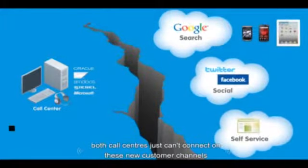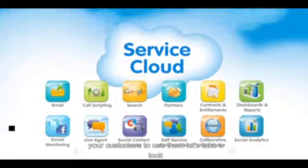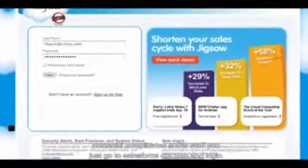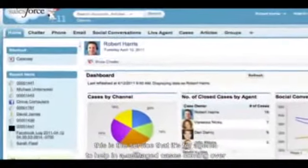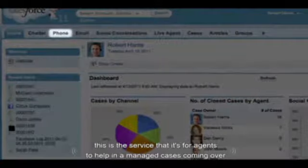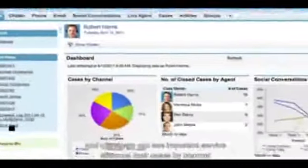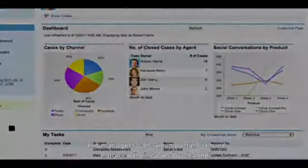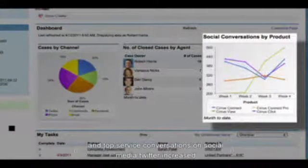Old call centers just can't connect on these new customer channels. With the Service Cloud, you can deliver amazing customer service on any channel your customers choose. Because the Service Cloud runs in the cloud, you don't need to buy servers or manage a complicated software stack — you just go to salesforce.com and log in. Agents can open and manage cases that come in over the phone, email, social networks, or even live agent web chat. Managers can see important service metrics like cases by channel and cases closed by agent.